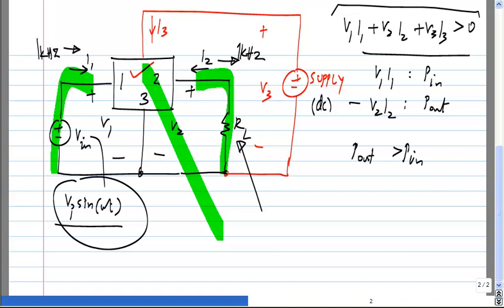What is the property of a linear circuit? What is superposition? That is correct. In that case, you cannot get higher power out of the signal.